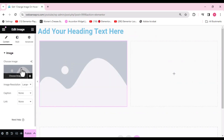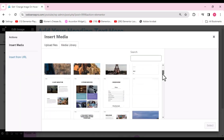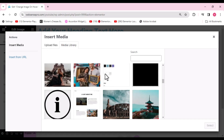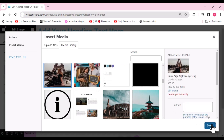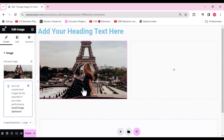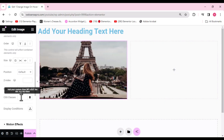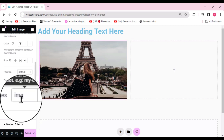First I'll drag an image widget and choose the image. Let's select the image and click Select — the image is now inserted. Now I'll go to Advanced, scroll down, and in the CSS Class field we need to type the class: image-hover.